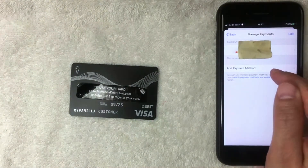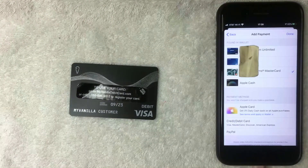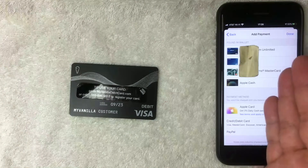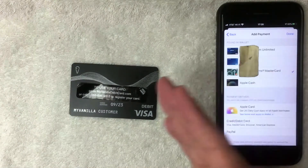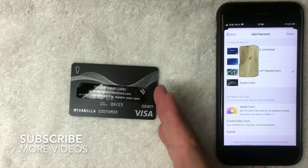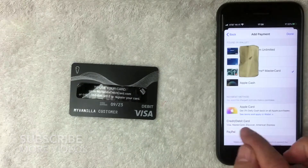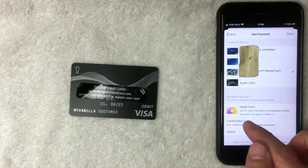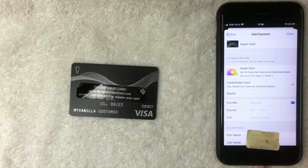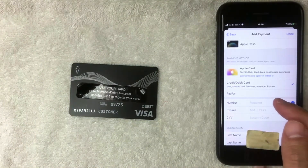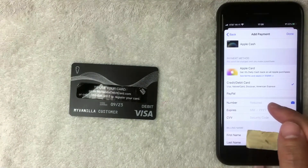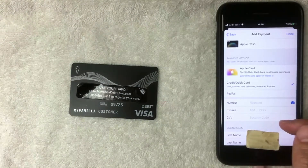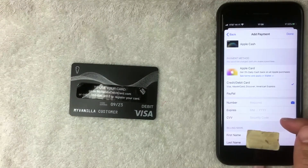The next screen shows all your current payment methods. To add the My Vanilla prepaid debit Visa card, click the option called Credit or Debit Card. The following screen will ask for the full 16-digit My Vanilla prepaid debit Visa card number, along with the expiration date and security code. Go ahead and enter that information.